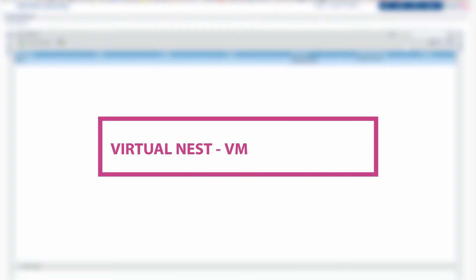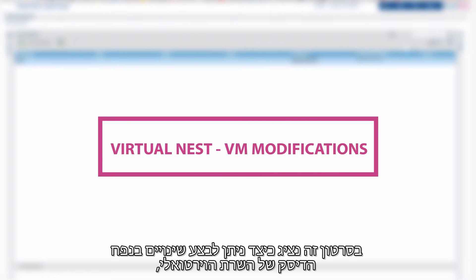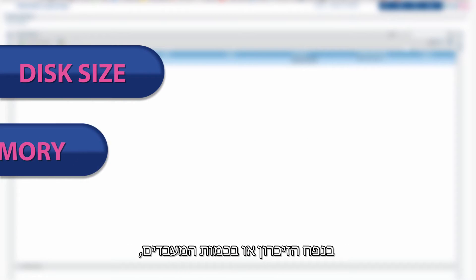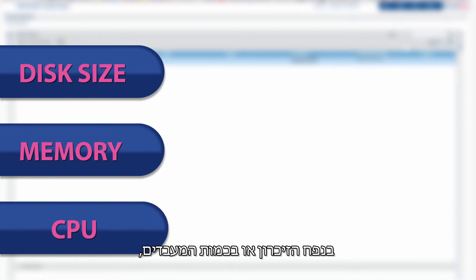Virtual Nest Virtual Machine Modifications. This video will show you how to modify a virtual machine's disk size, memory or CPU, and how to delete a virtual machine.